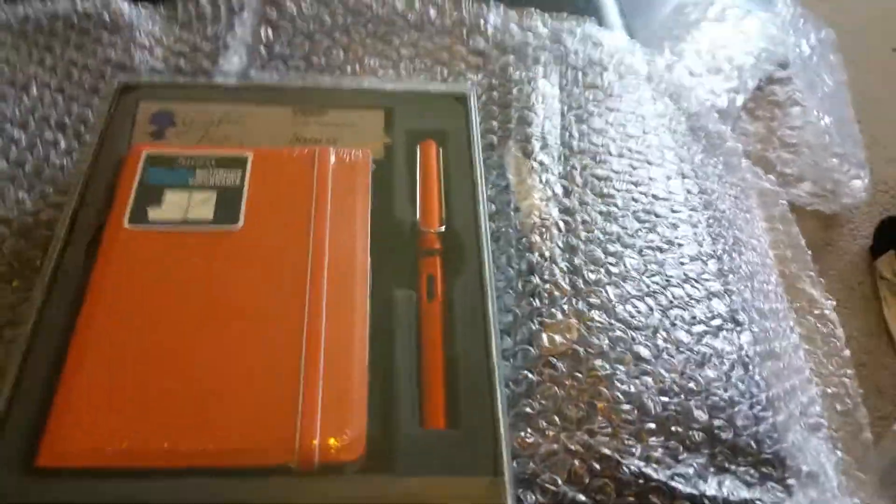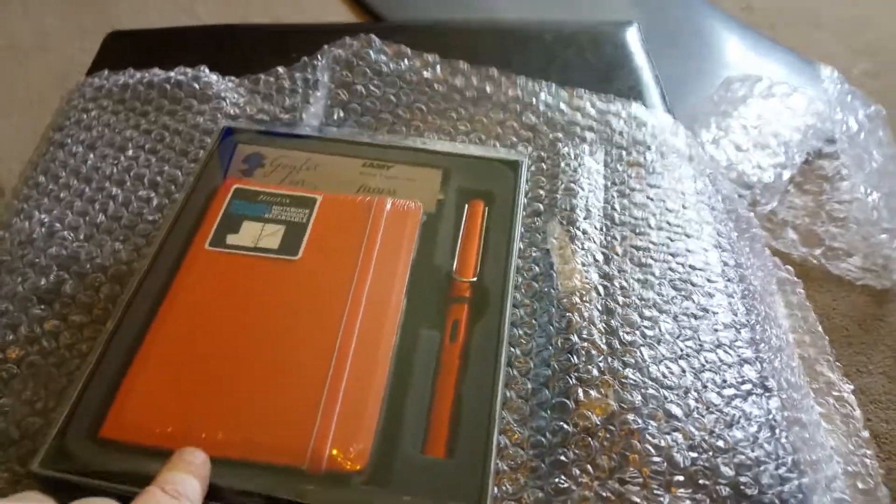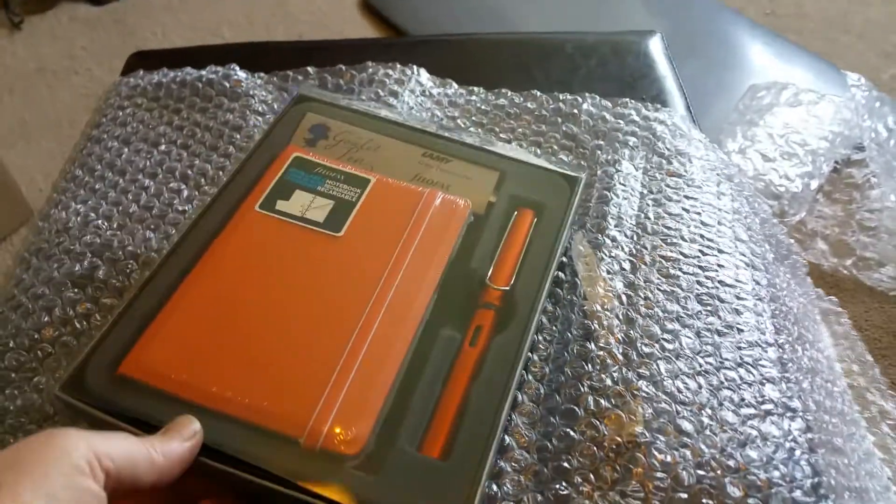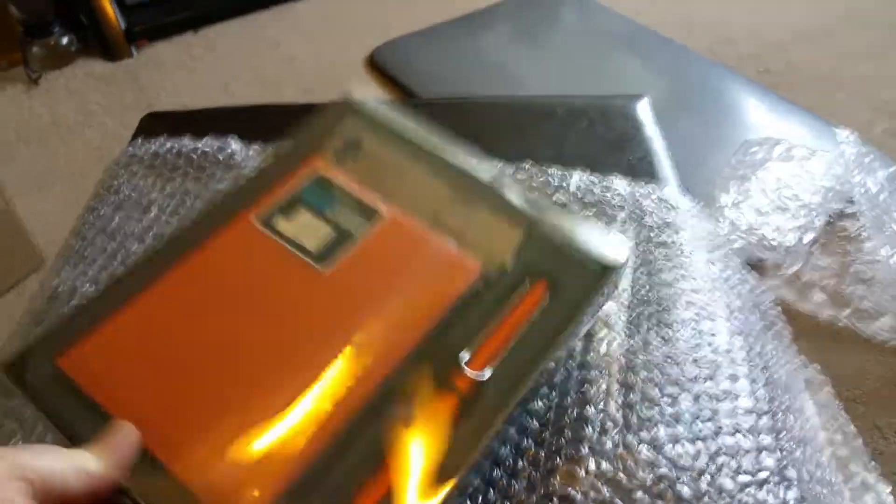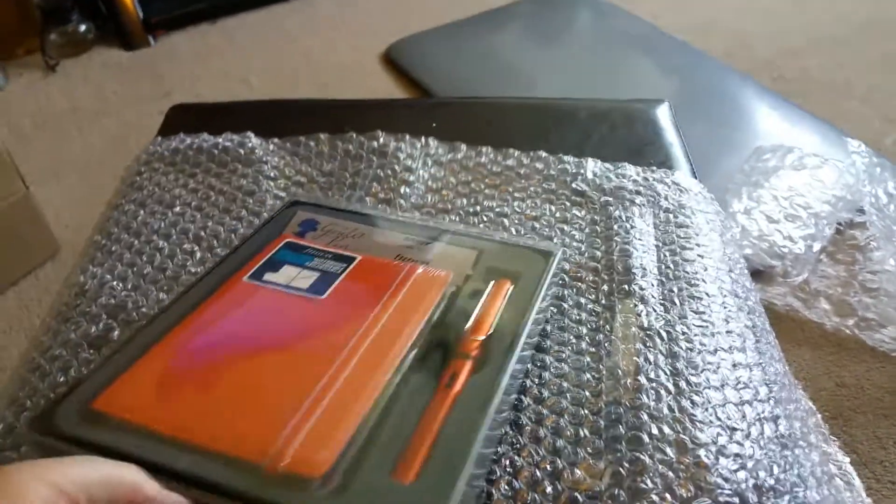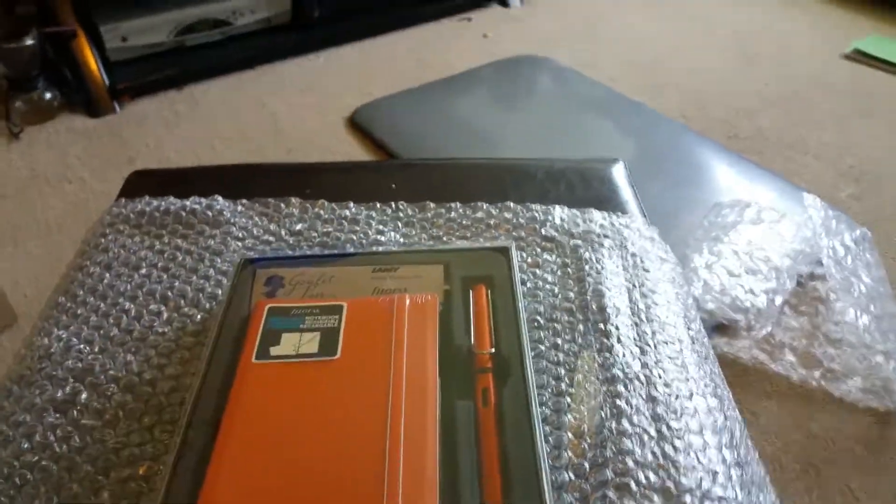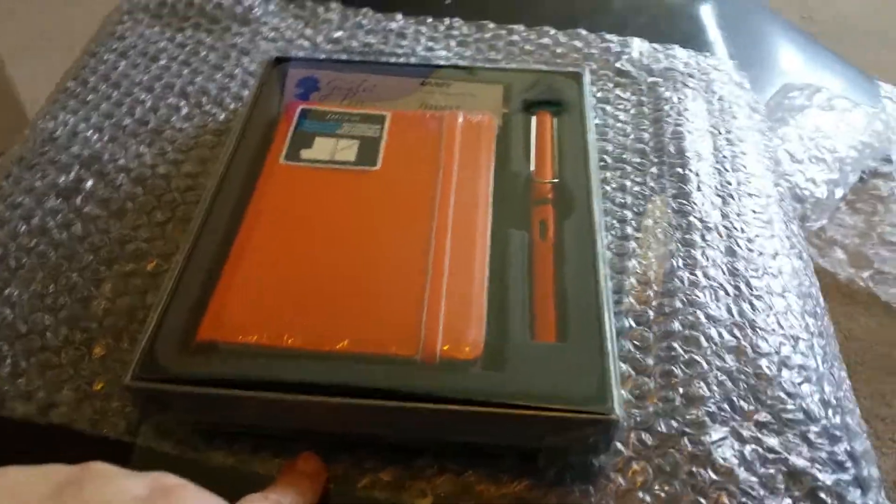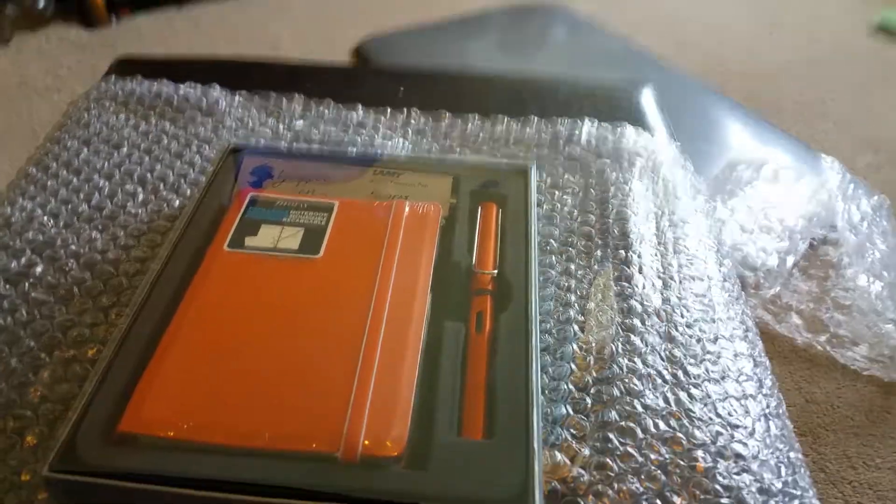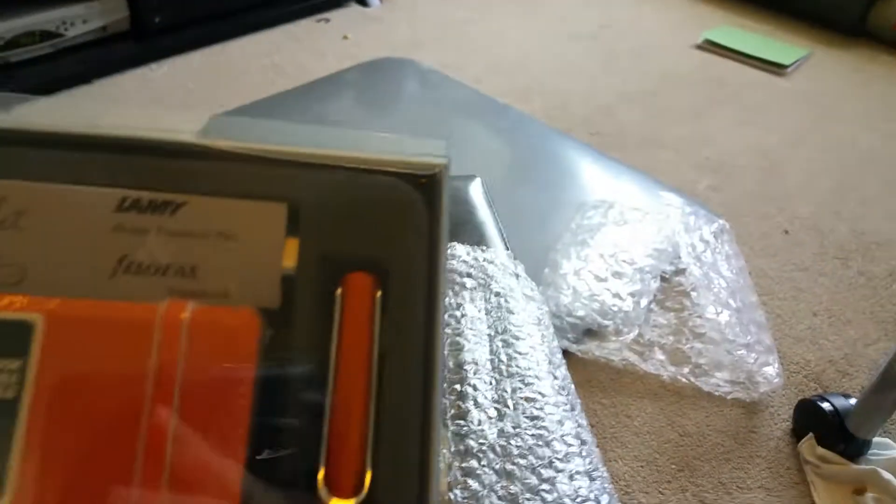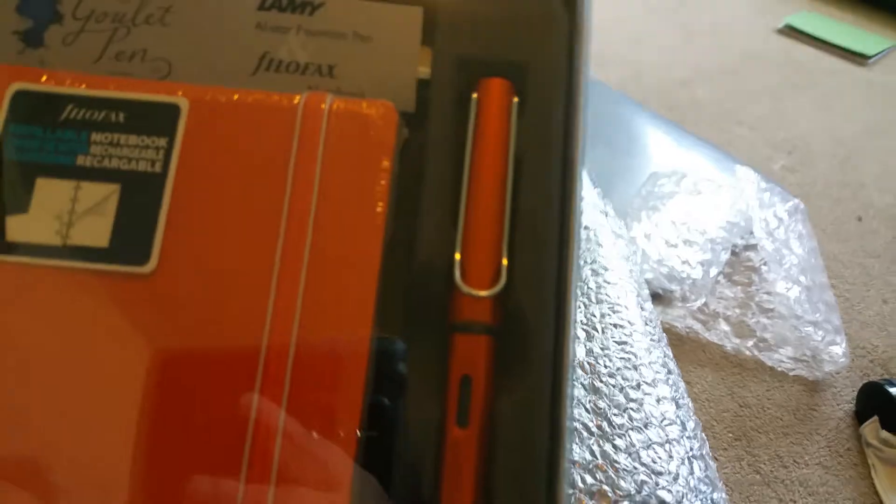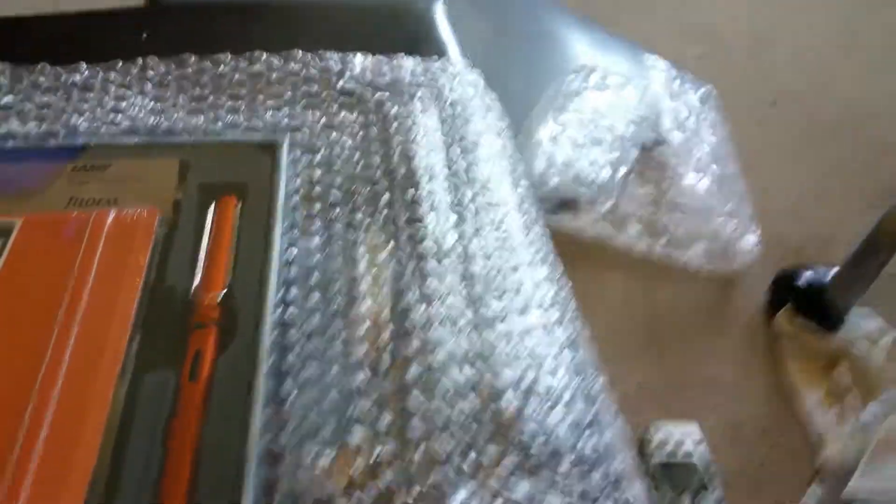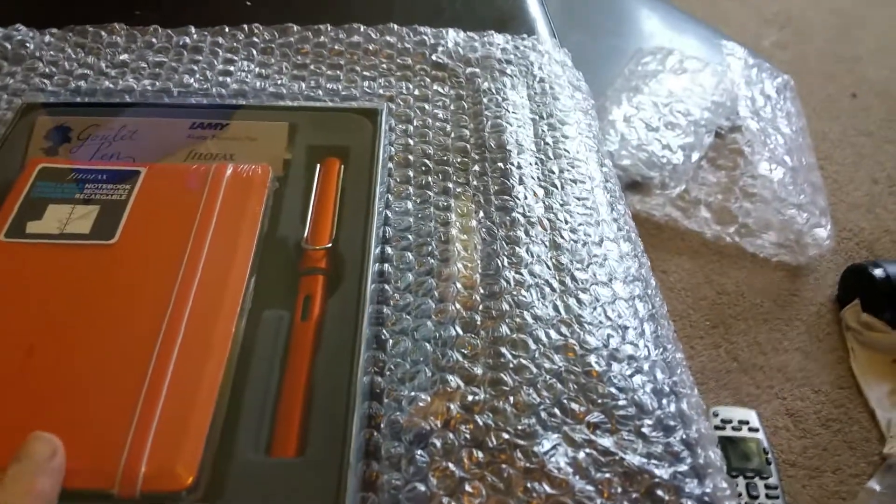It's upside down, and a pen set. I ordered the orange one, which I think on their pen is like a special edition from Lamy, and it's their All-Star fountain pen.